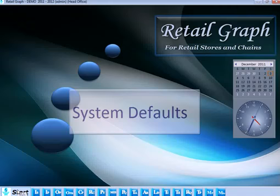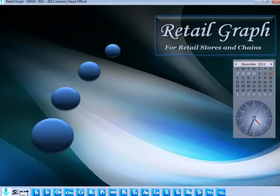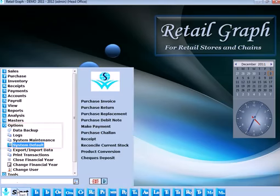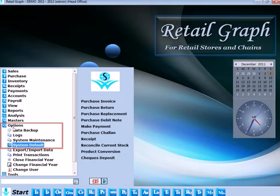Retail Graph is very flexible and offers various options which can be changed as per user requirements. To set the defaults of Retail Graph, go to Options Category and then click on System Default option.